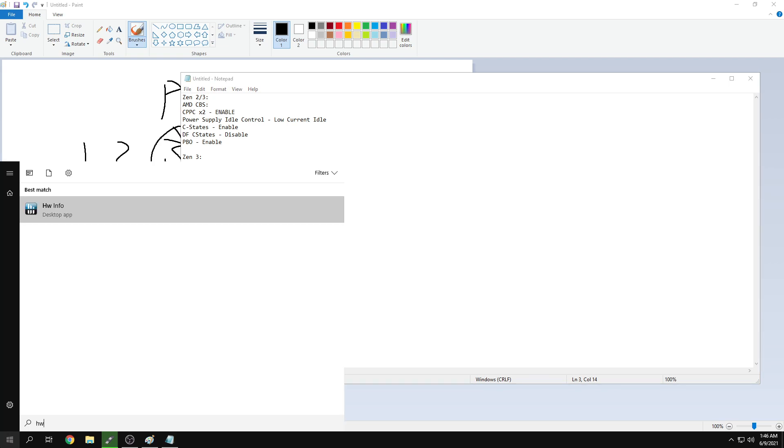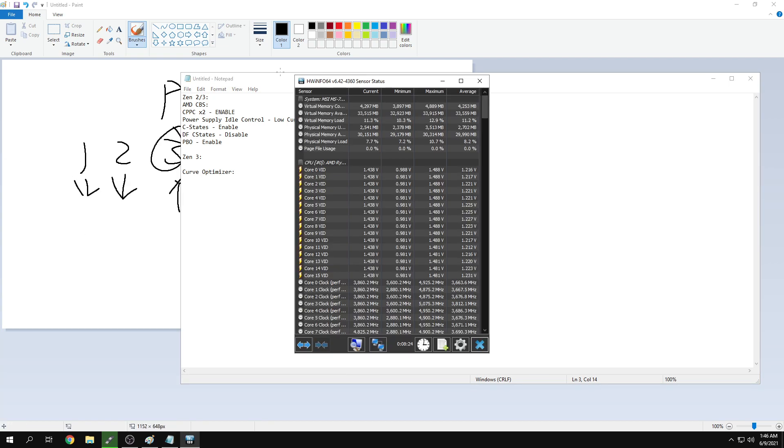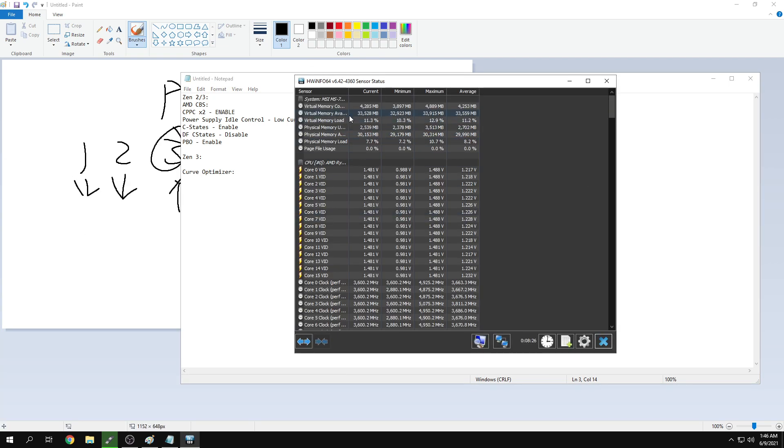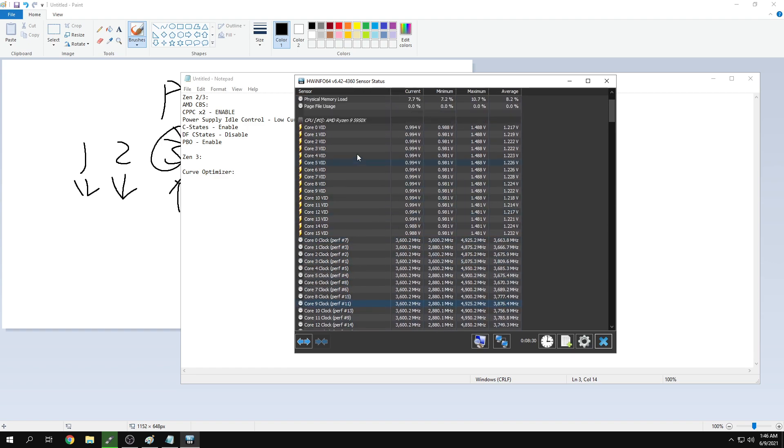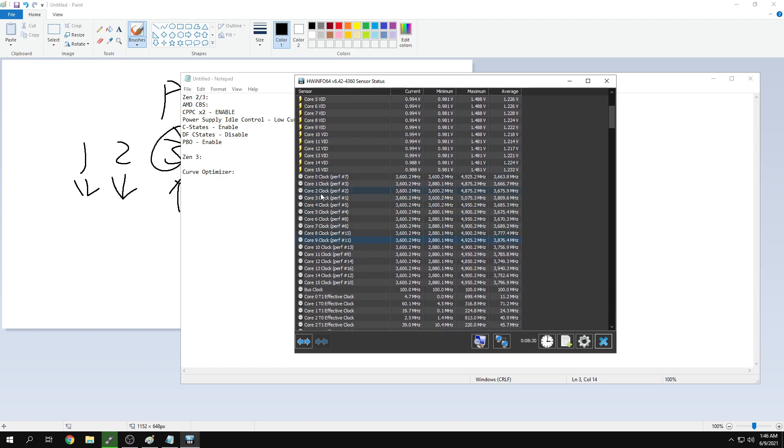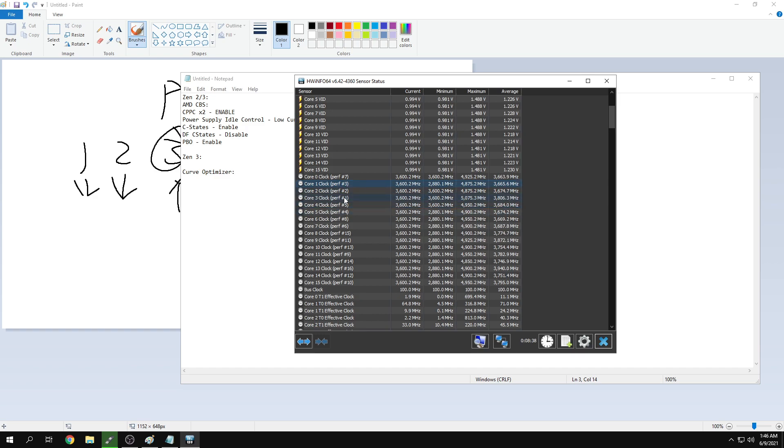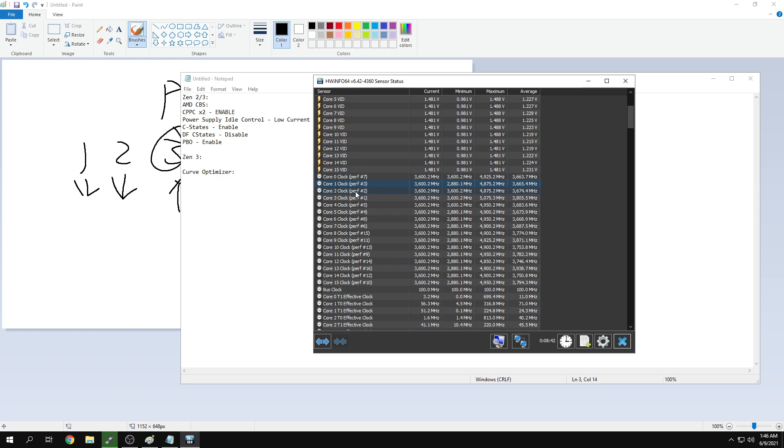If I open HWinfo, I can see what my best cores are. It tells me my core three is my number one preferred core, then core two.